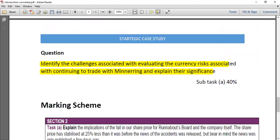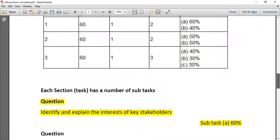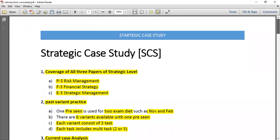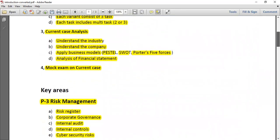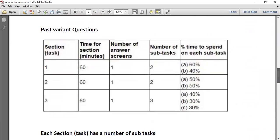The question had two aspects — implications for the board and for the company itself — and you have to identify and then explain each. To pass this paper, you need a mix of strategy: all the technical knowledge, a good understanding of the pre-seen material, and practice with past variants so you understand how questions are examined across these areas.